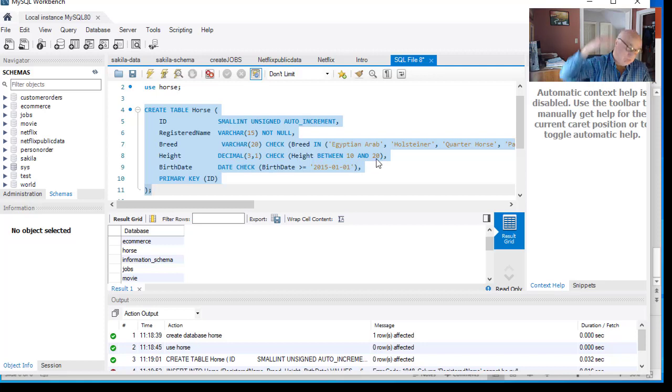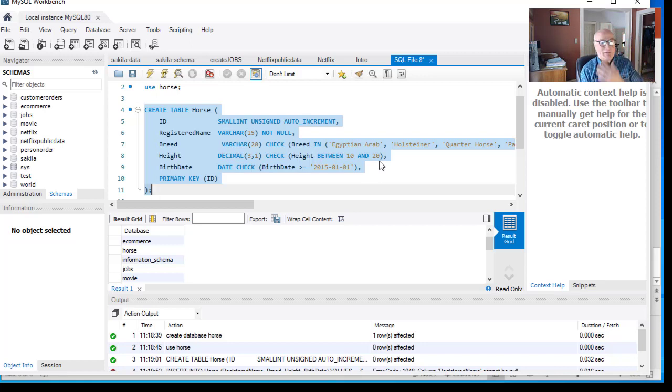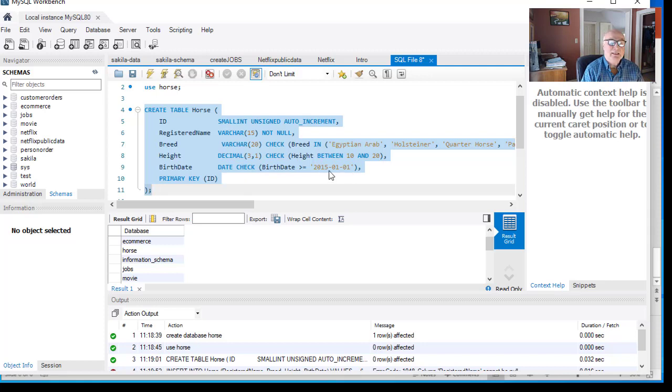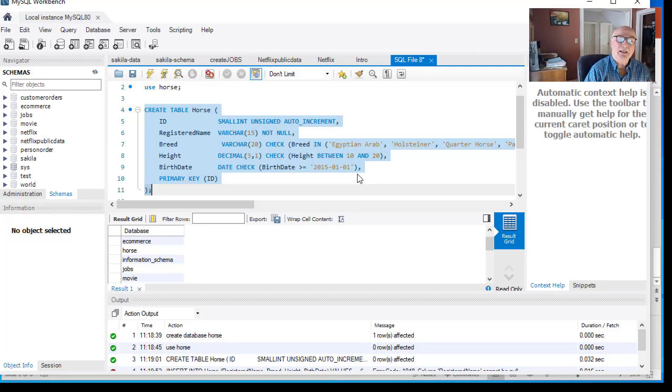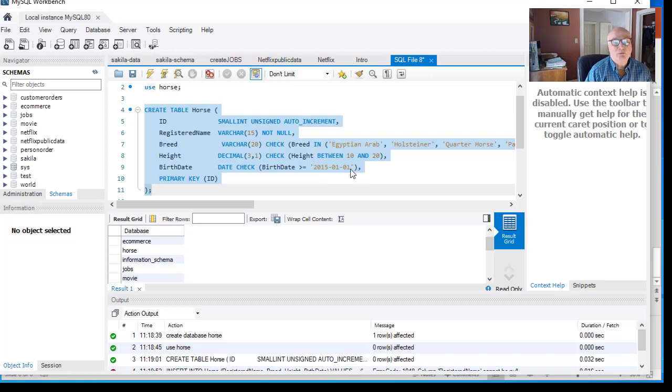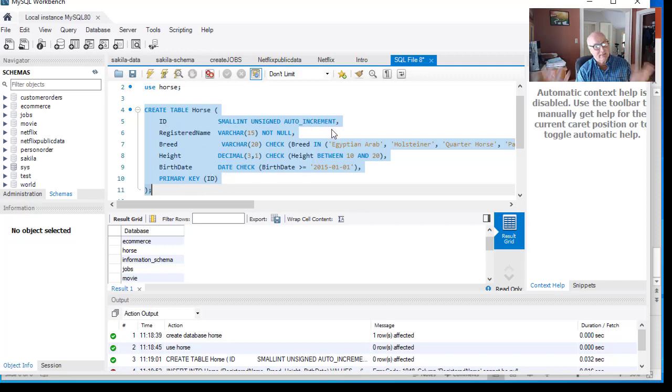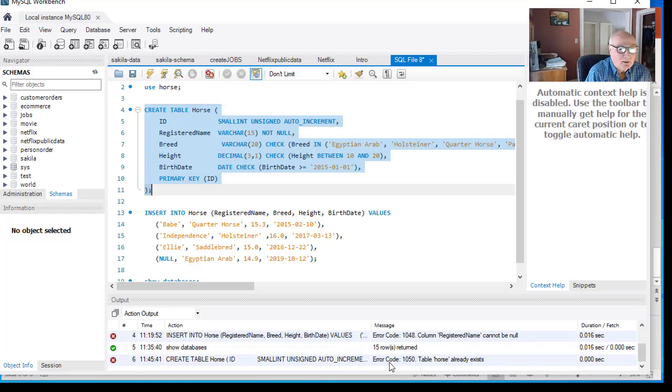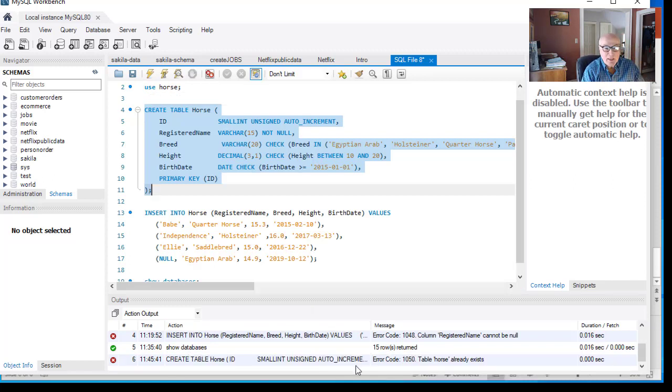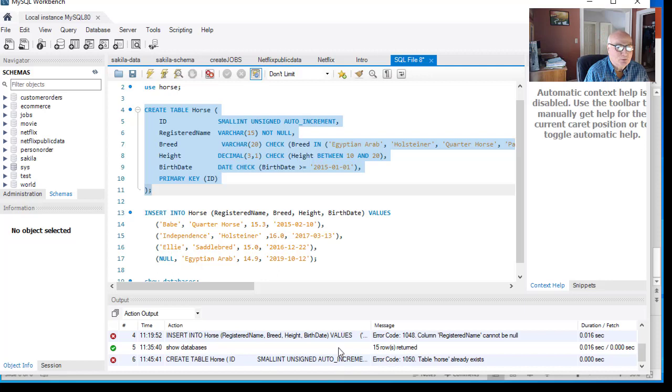Birth date, it's got to be greater than or equal to 2015-01-01. There's weird things around racehorses and birth dates. You couldn't come up with a birth date of a horse that was born before January 1st, 2015. Then our primary key is our ID field, which makes sense. We can run this command, this query now. We've got our create table horse. Error code—oh, table horse already exists. That's because I ran it before. We can see in here, create table horse ID. That one worked no problem. But I just ran it again.